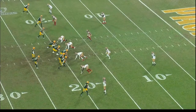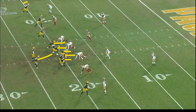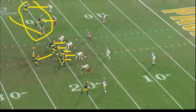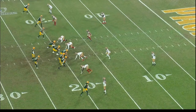We've all seen the run-pass option where everyone blocks down for a run and you've got the option to hand off or throw — typically the Packers do a little bubble wide receiver screen. We've seen that a thousand times. That's Cobb, Lazard, and DeGuar out wide. Those guys are good blockers, so you want them out there. What they're going to do here is a little different — they show that bubble look.